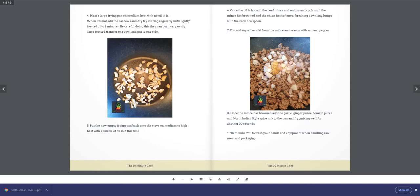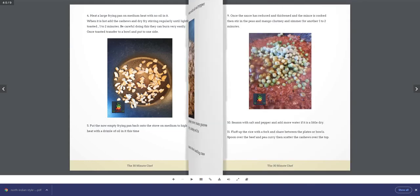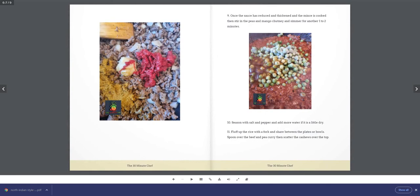Step 9: Once the sauce has reduced and thickened and the mince is cooked, stir in the peas and mango chutney and simmer for another 1 to 2 minutes. Step 10: Season with salt and pepper and add more water if it is a little dry.